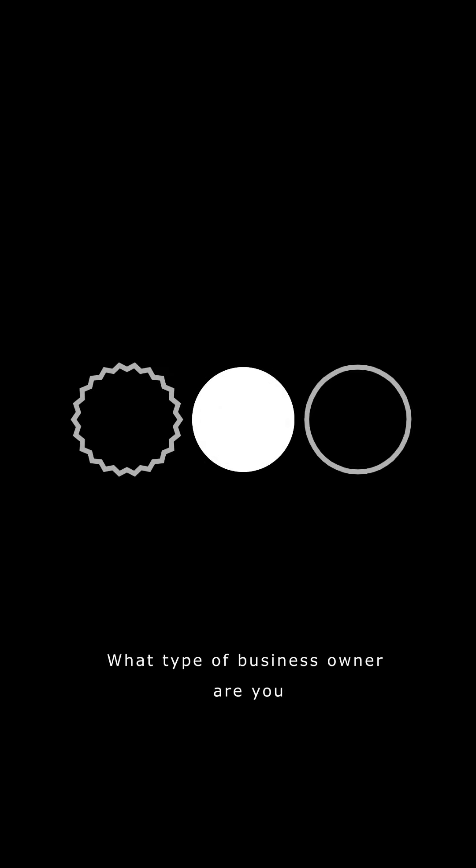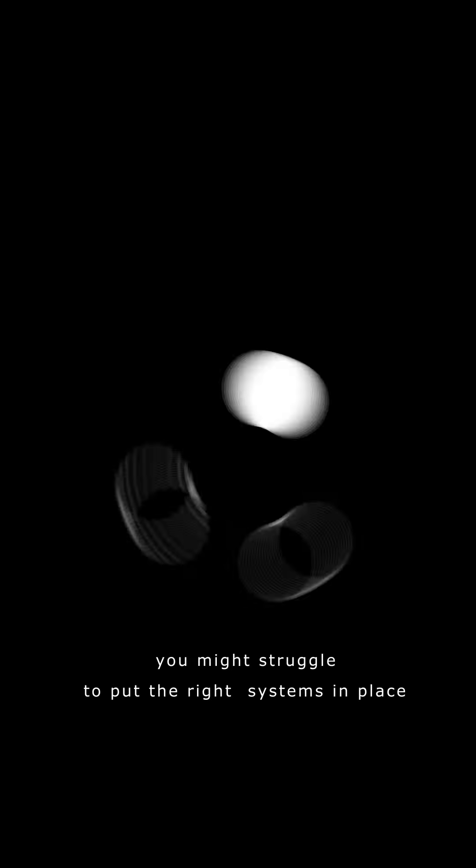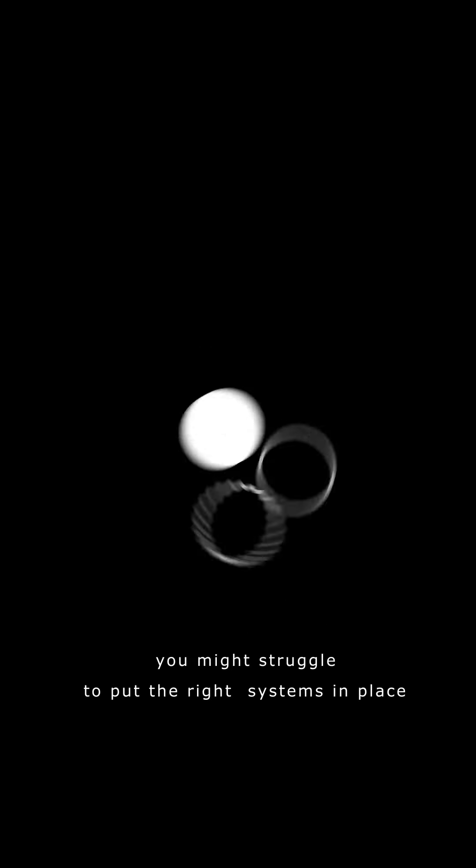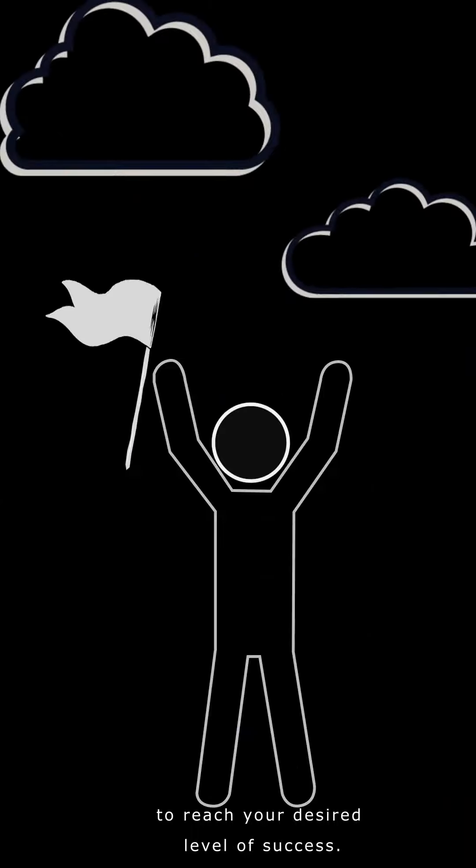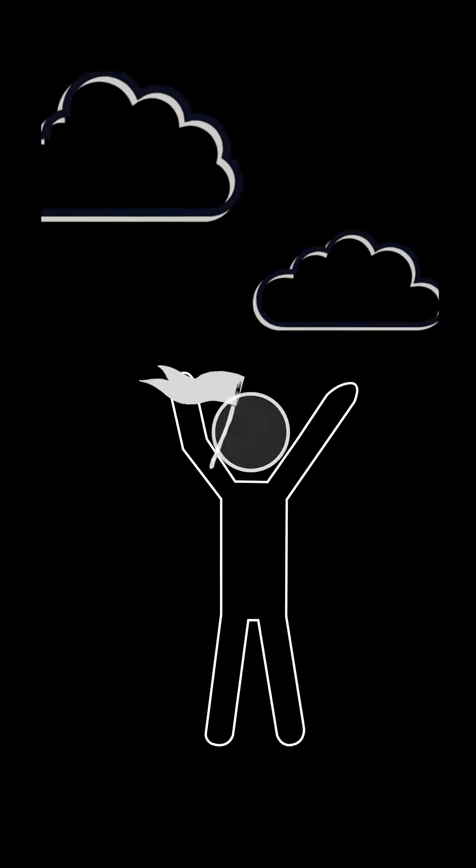What type of business owner are you? If you don't know, you might struggle to put the right systems in place to reach your desired level of success. So here are the three types.